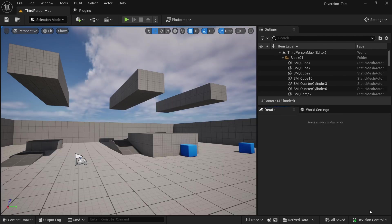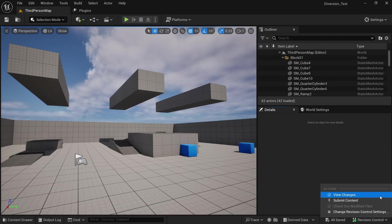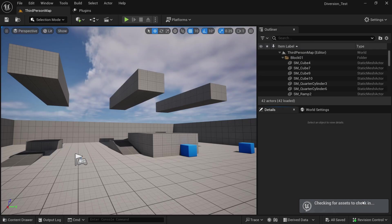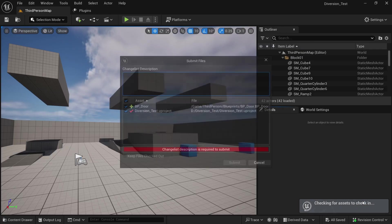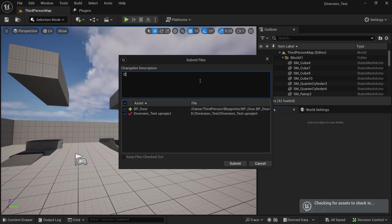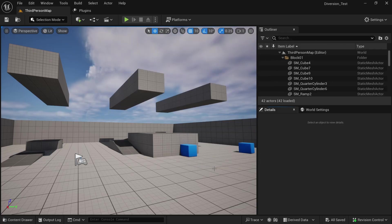To create a commit, we can just click on revision control and submit content. And this is exactly the same thing we did before in the desktop app. And again, we want to give it a simple description, just create door blueprint and submit. And this way you can save your changes without having to leave Unreal Engine.